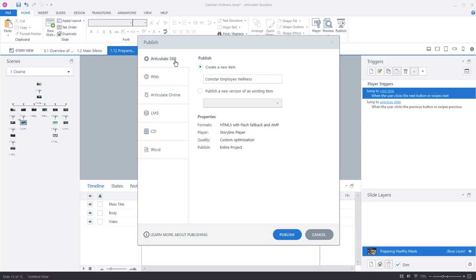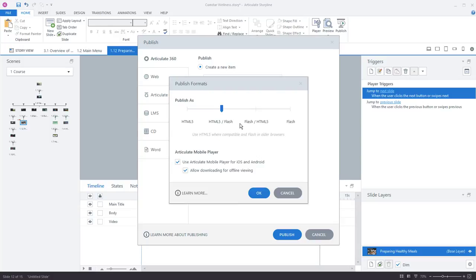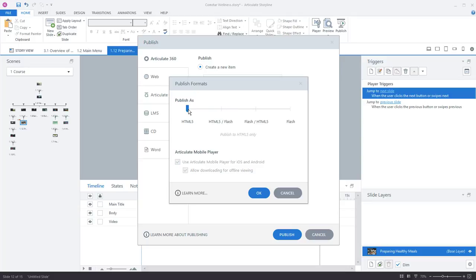Another thing I want to point out is publish formats. So down here, I click this option. In Storyline 360, you can choose which formats are included in your published output. So by default, HTML5 is the default option with a flash fallback. If you want to go HTML5 only, you can use that as well. And you also have the Articulate mobile player options.